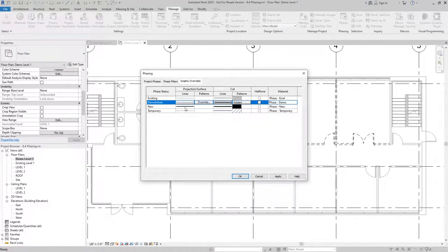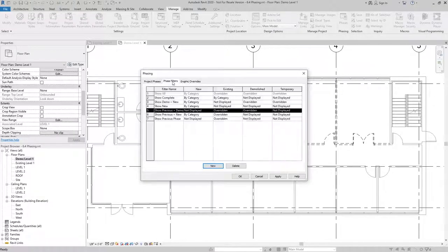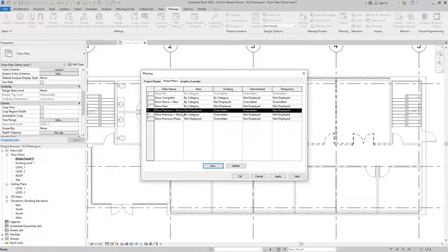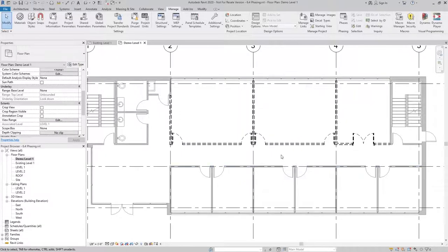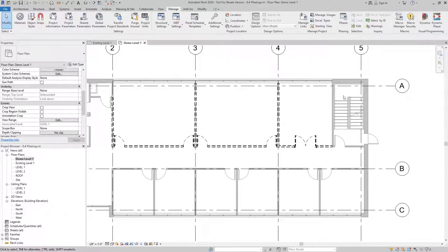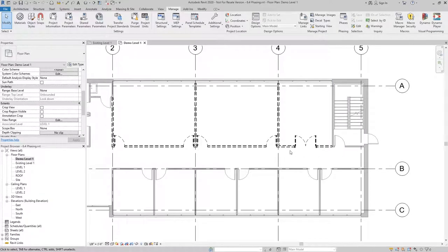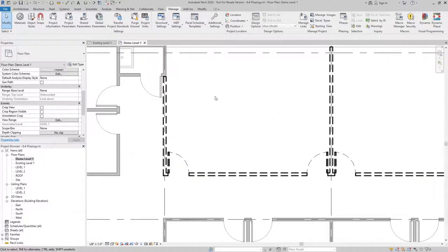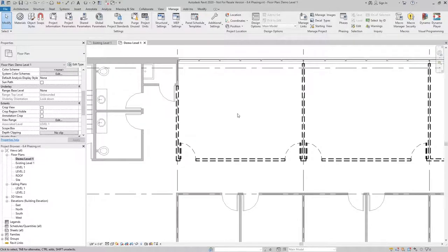Now those overrides are being implemented because these two settings here for existing and demolish are set to be overridden based on this phase filter. When I hit OK, you can see that now the existing to remain elements are shown with a gray poche, and the existing to be demolished elements are shown with bold lines.